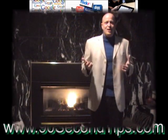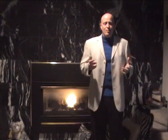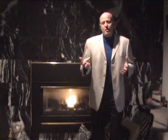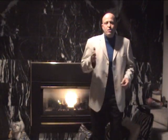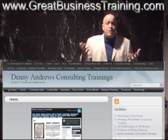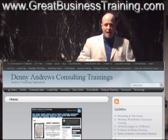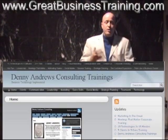Hey, it's Denny here with your 90-second technology tip. Today's tip is a site, greatbusinesstraining.com — it's actually a blog site that I set up, but when you go there it looks just like a website, like I've been talking about in these videos.